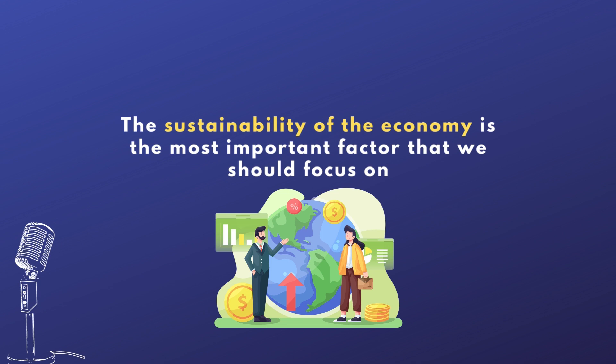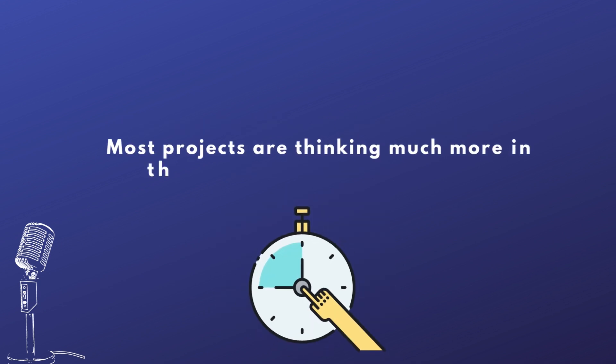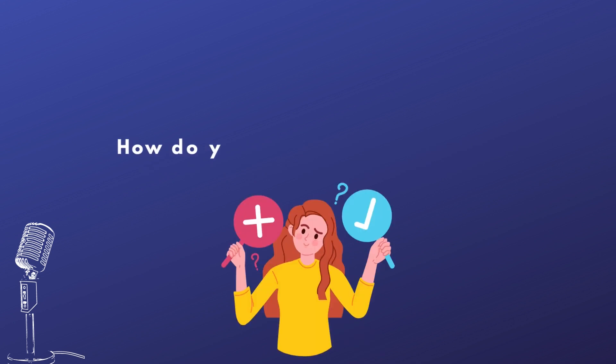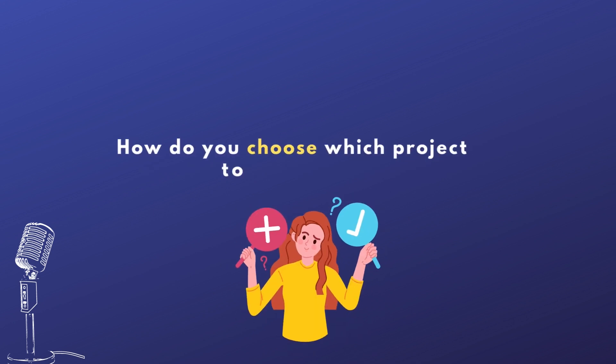Yeah, it totally makes sense. And it brings me to the thought that actually most of the projects are thinking much more in the short term than in the long term. Yep, absolutely. Yeah, so I have also noticed that these mistakes with the projects that I have had the honor to consult. So it seems that it's not only me that have figured out this. So what is actually your process of choosing which project to work with and which one not to? We heard that you don't like meme tokens and things like that, but I'm sure that you have also other requirements when you're choosing which projects to work with.